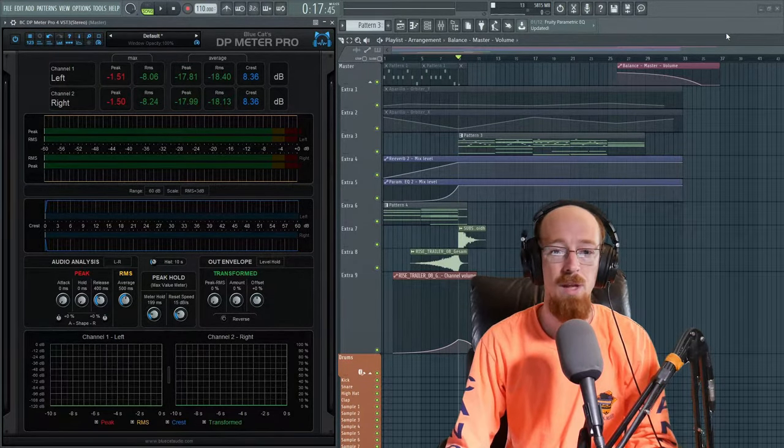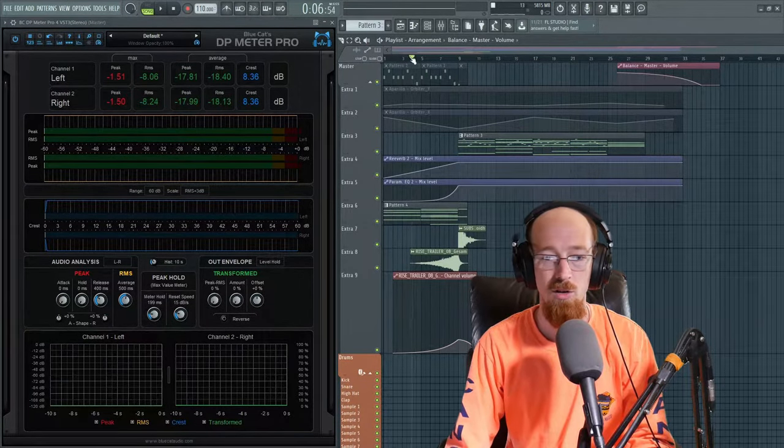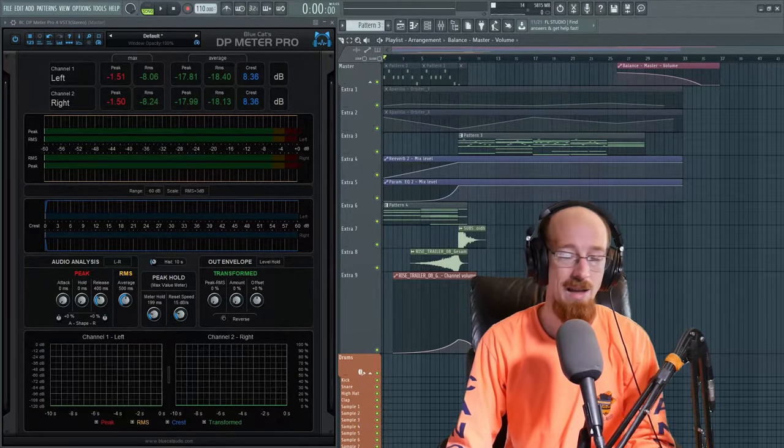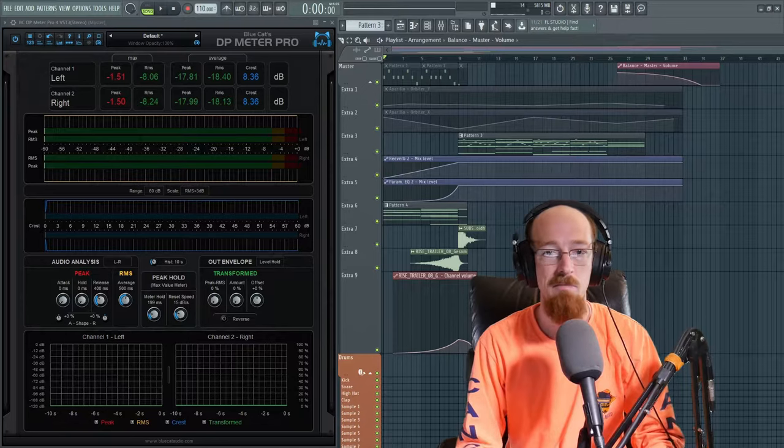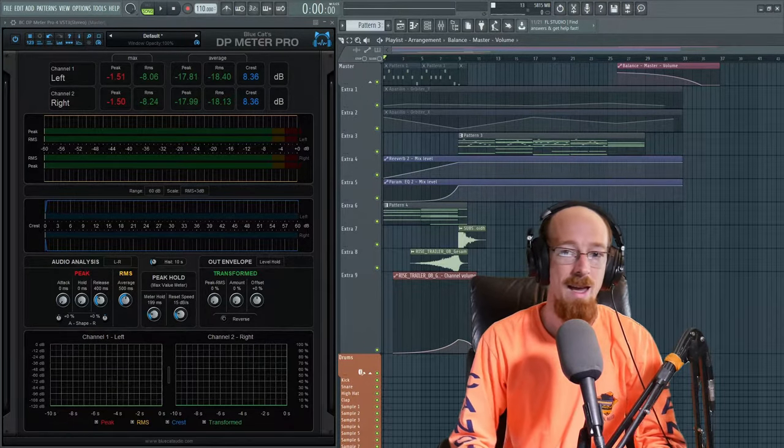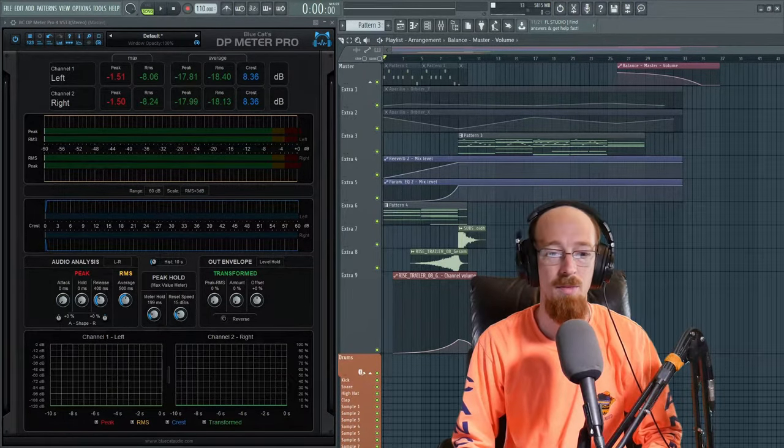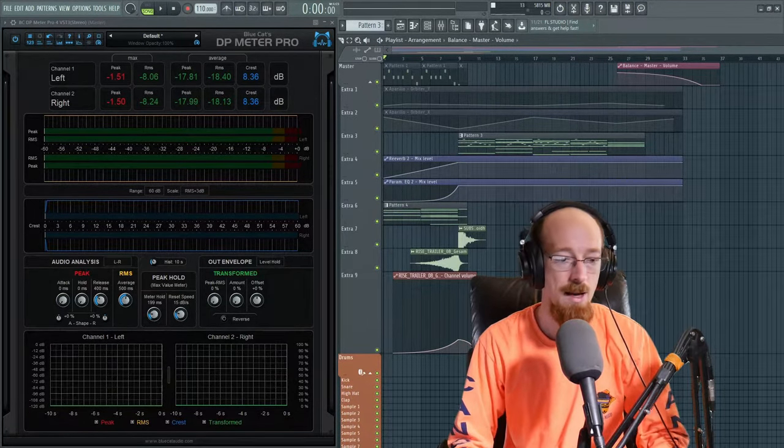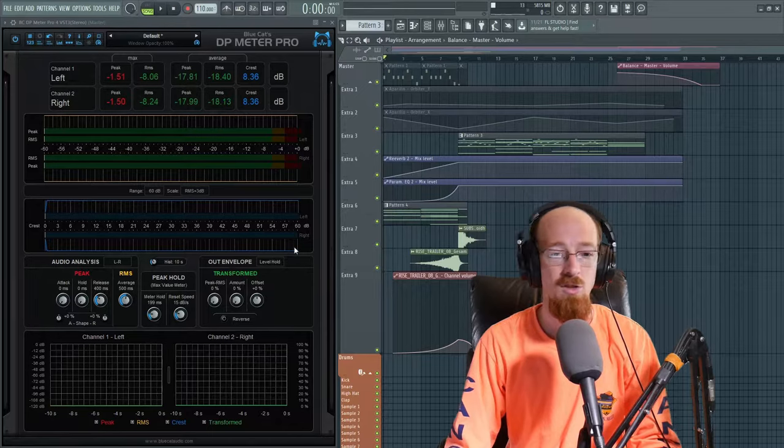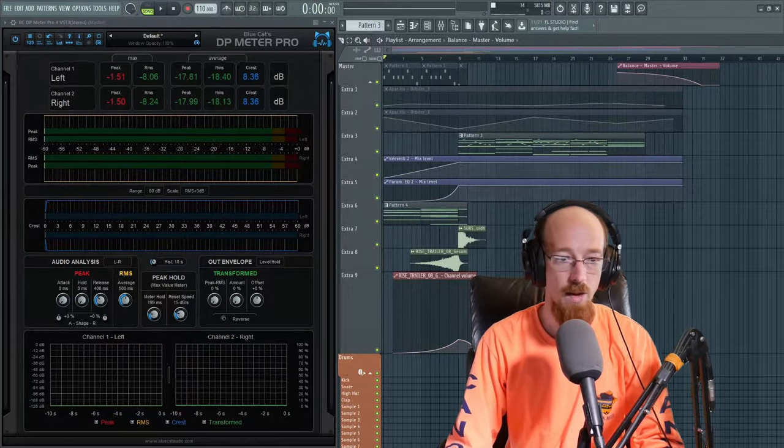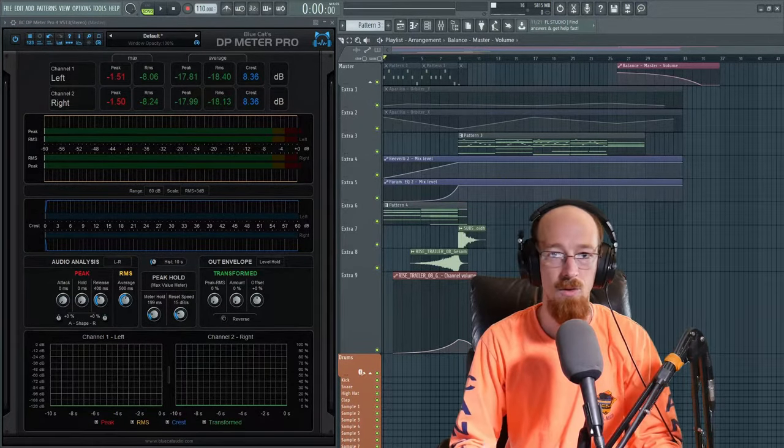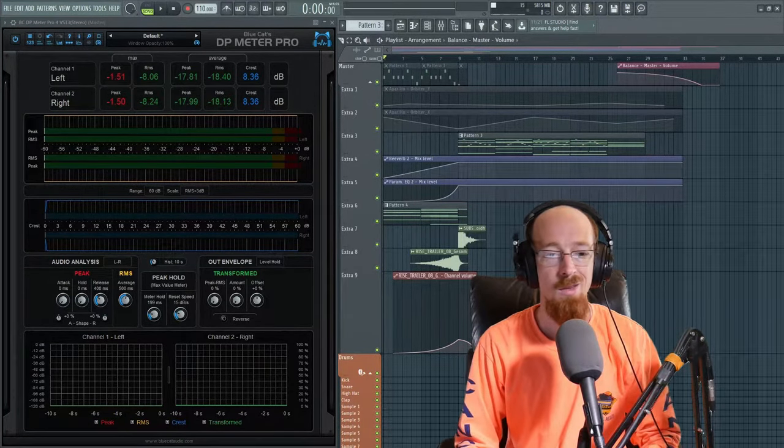So I'm going to go ahead and play for you a little bit of this track. It's not really mixed yet. It's got some general levels set up, but not mixed yet. And just so you can see the meter sort of working and what kind of feedback it gives while it's working.